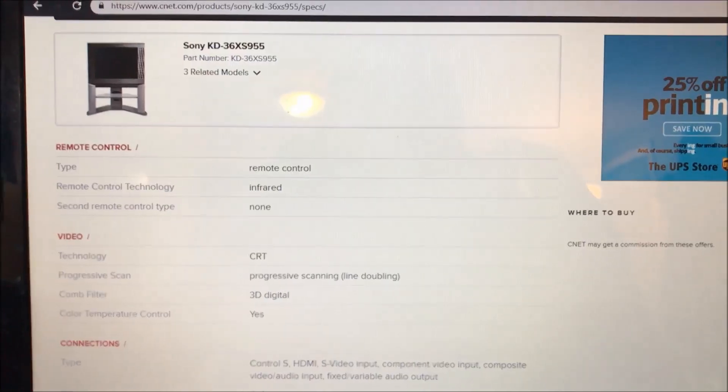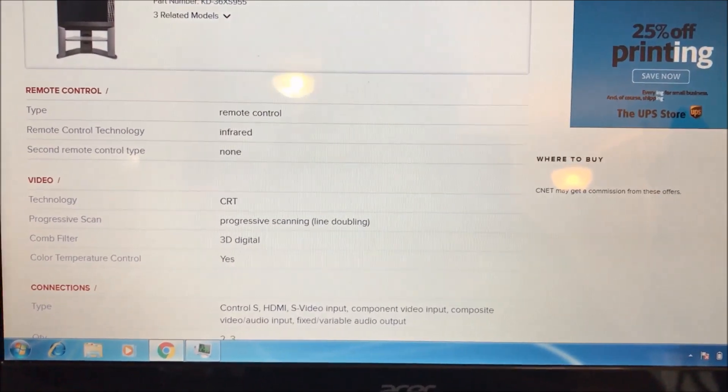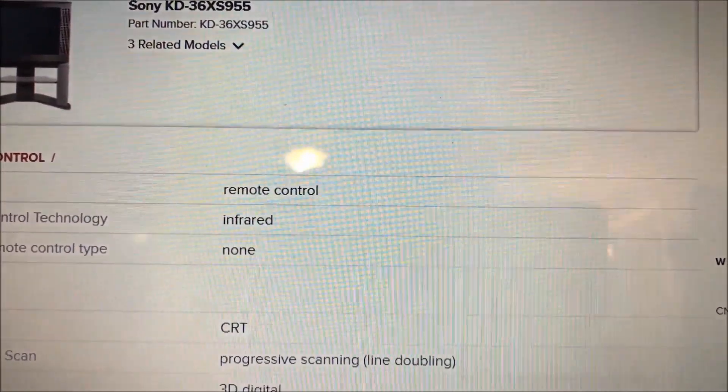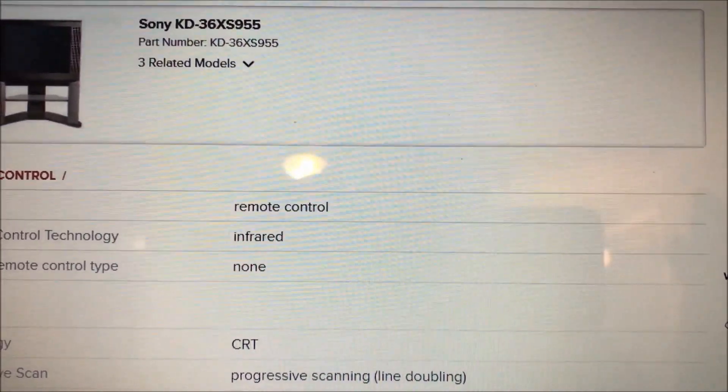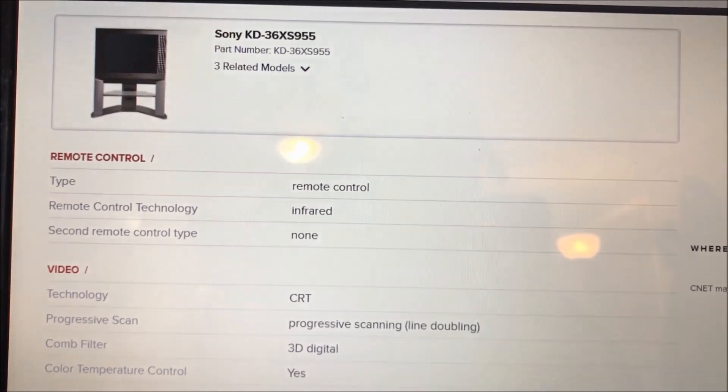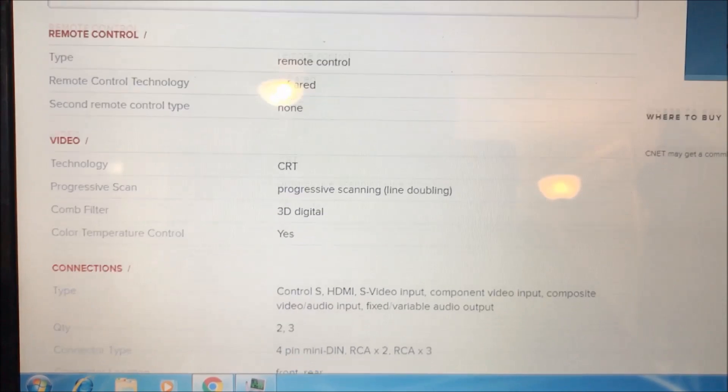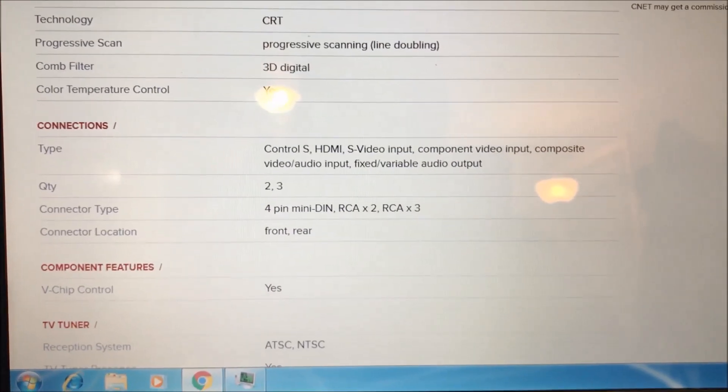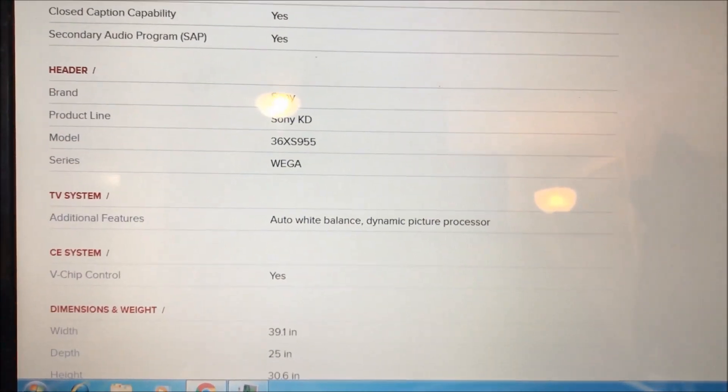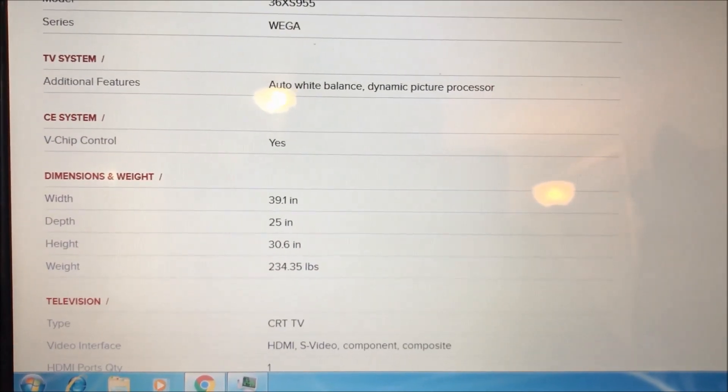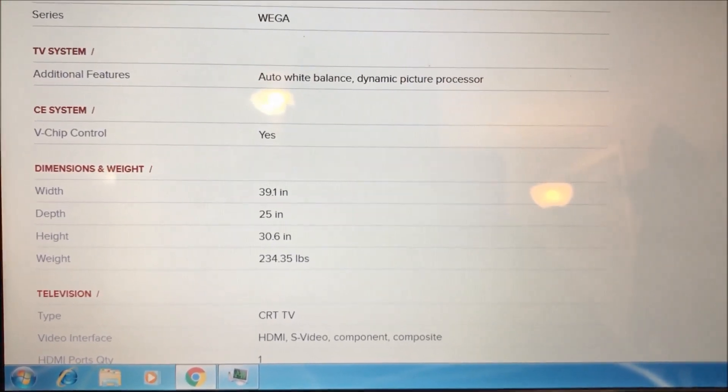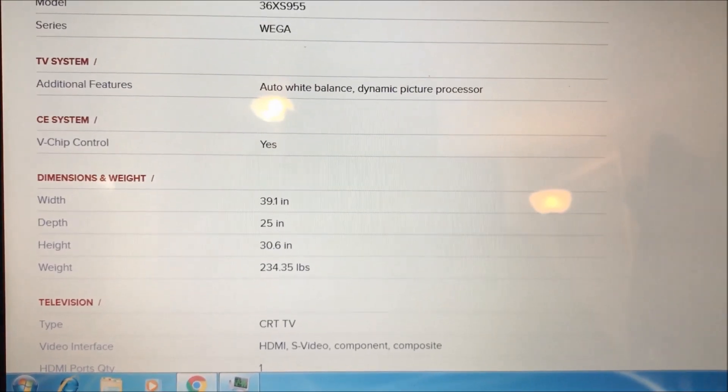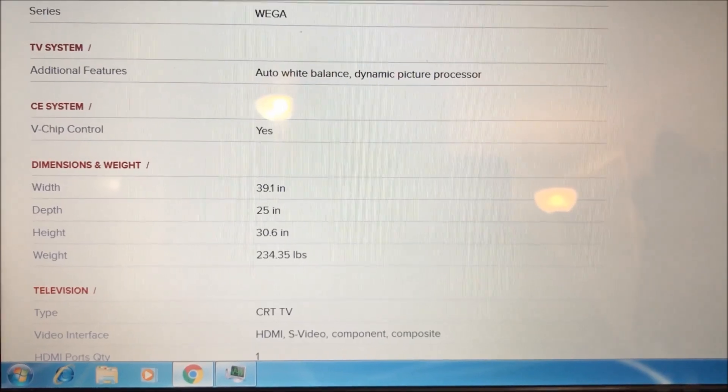So, I figured we would just hop on the internet really quick and take a look at what we got. Again, our model number, the KD36XS955. We'll go to the interesting features here anyway. It is a CRT, 3G, digital, our inputs. Here are, we'll have our measurements. So, this thing is basically 40 inches wide, 25 inches deep, 30 inches high and 234 pounds, 235 pounds.